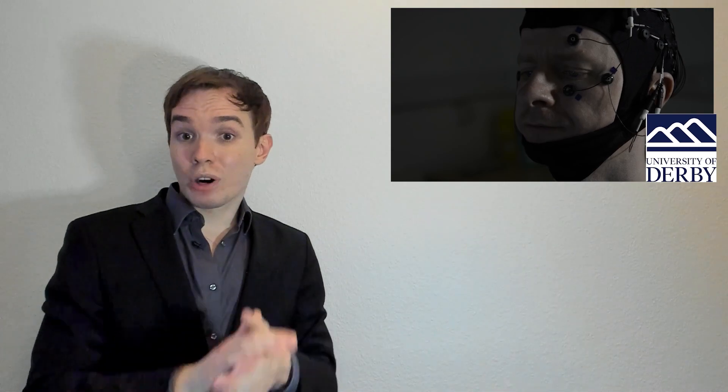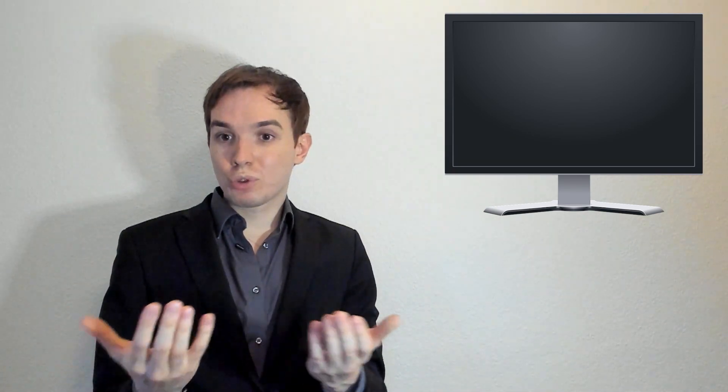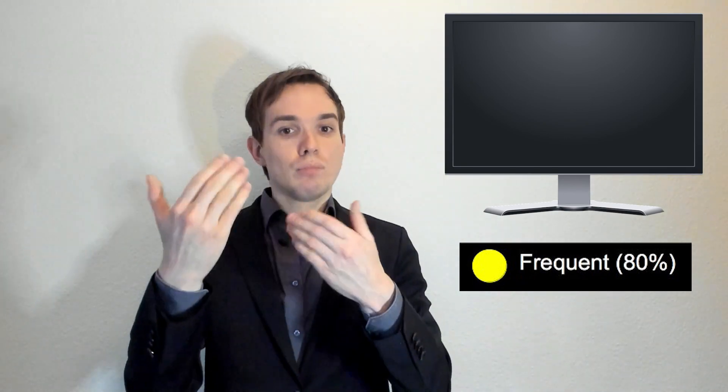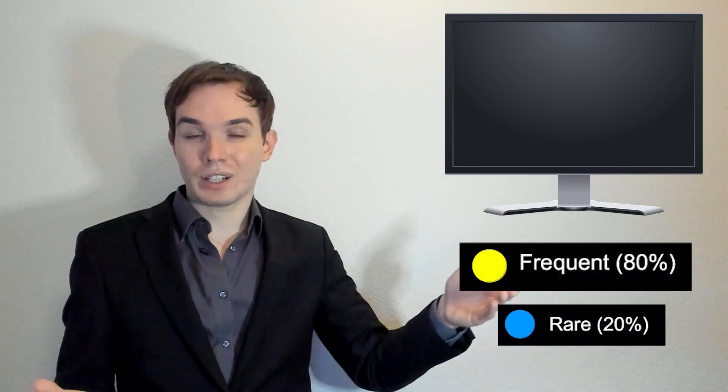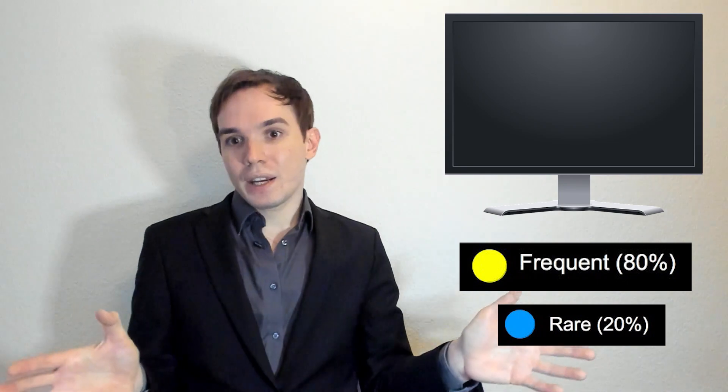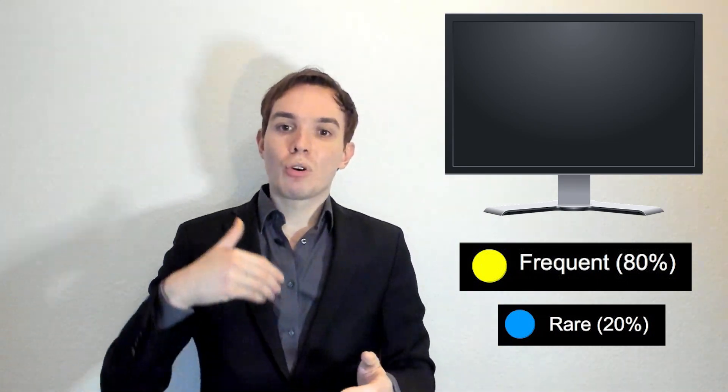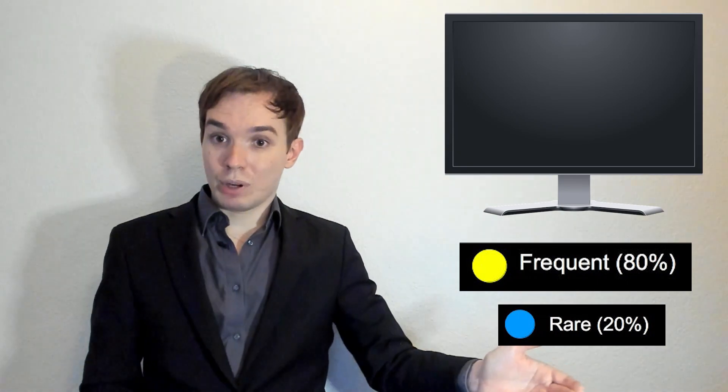In an experimental paradigm named the oddball paradigm, researchers measure EEG from a participant observing images. Imagine you have an EEG setup on your head with electrodes measuring the activity of your brain. You're staring at a screen, just a black screen. On this screen you can be presented with one of two stimuli: either yellow balls appearing 8 out of 10 times, or blue balls appearing 2 out of 10 times. One stimulus is more frequent than the other.